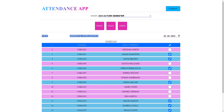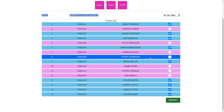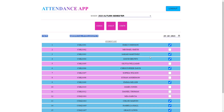For each student, one checkbox will be displayed in the user interface using which the faculty can mark the student either as present or absent. If the checkbox is checked it means the student is present, otherwise the student is absent. The faculty doesn't have to explicitly click any save button to update the attendance in the database. As soon as a faculty checks or unchecks a checkbox, the attendance of the corresponding student will automatically be updated in the database.